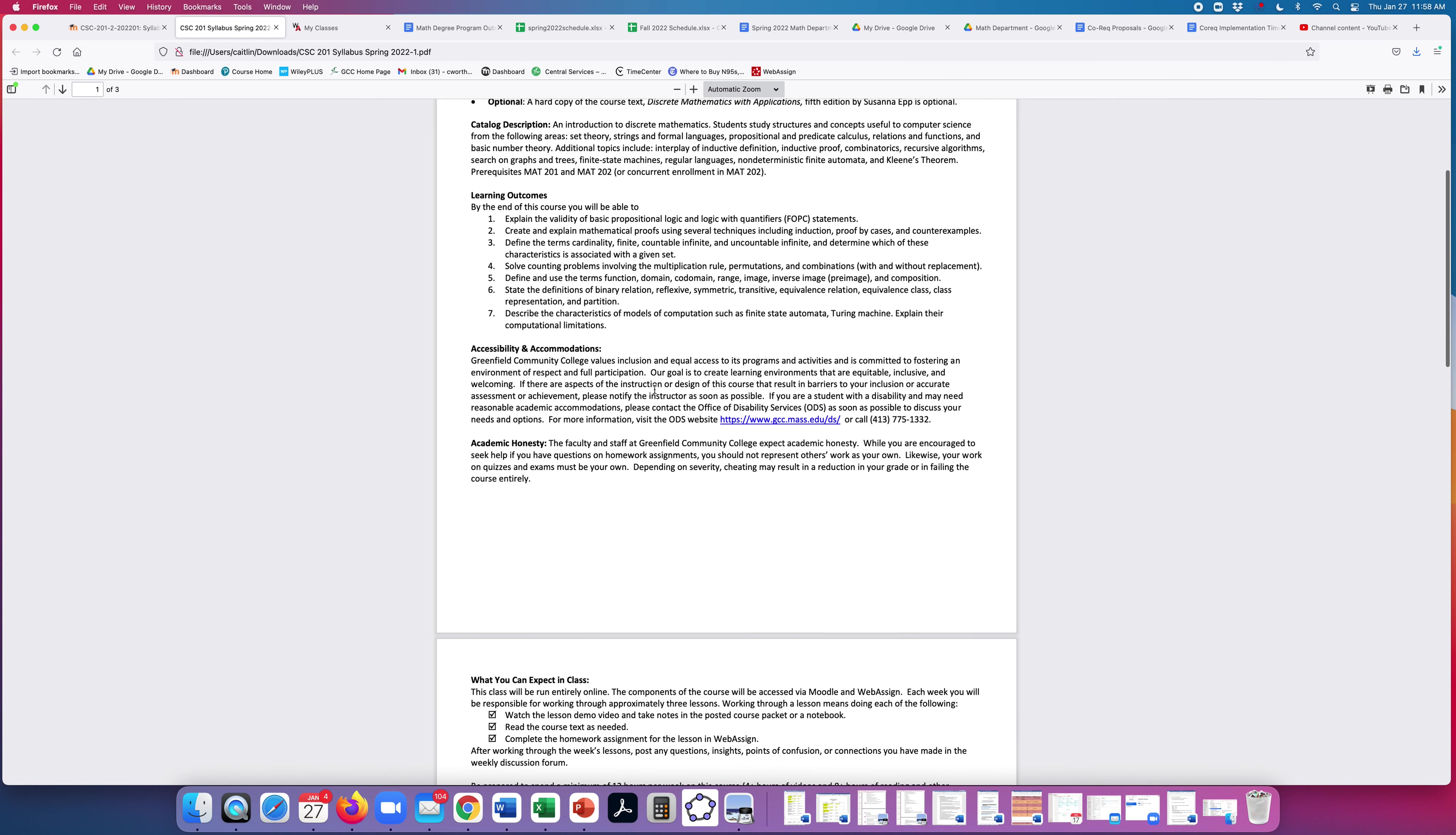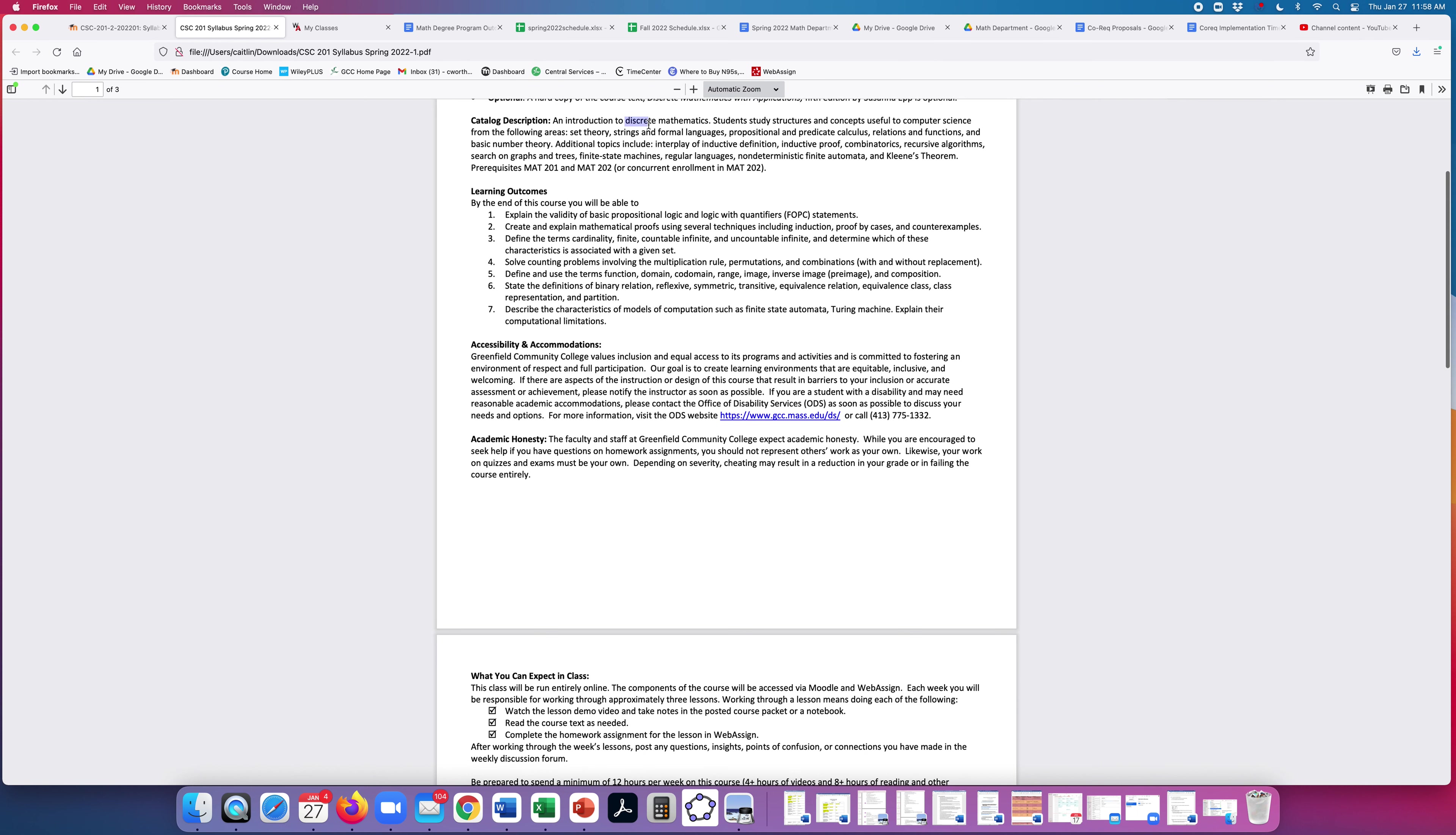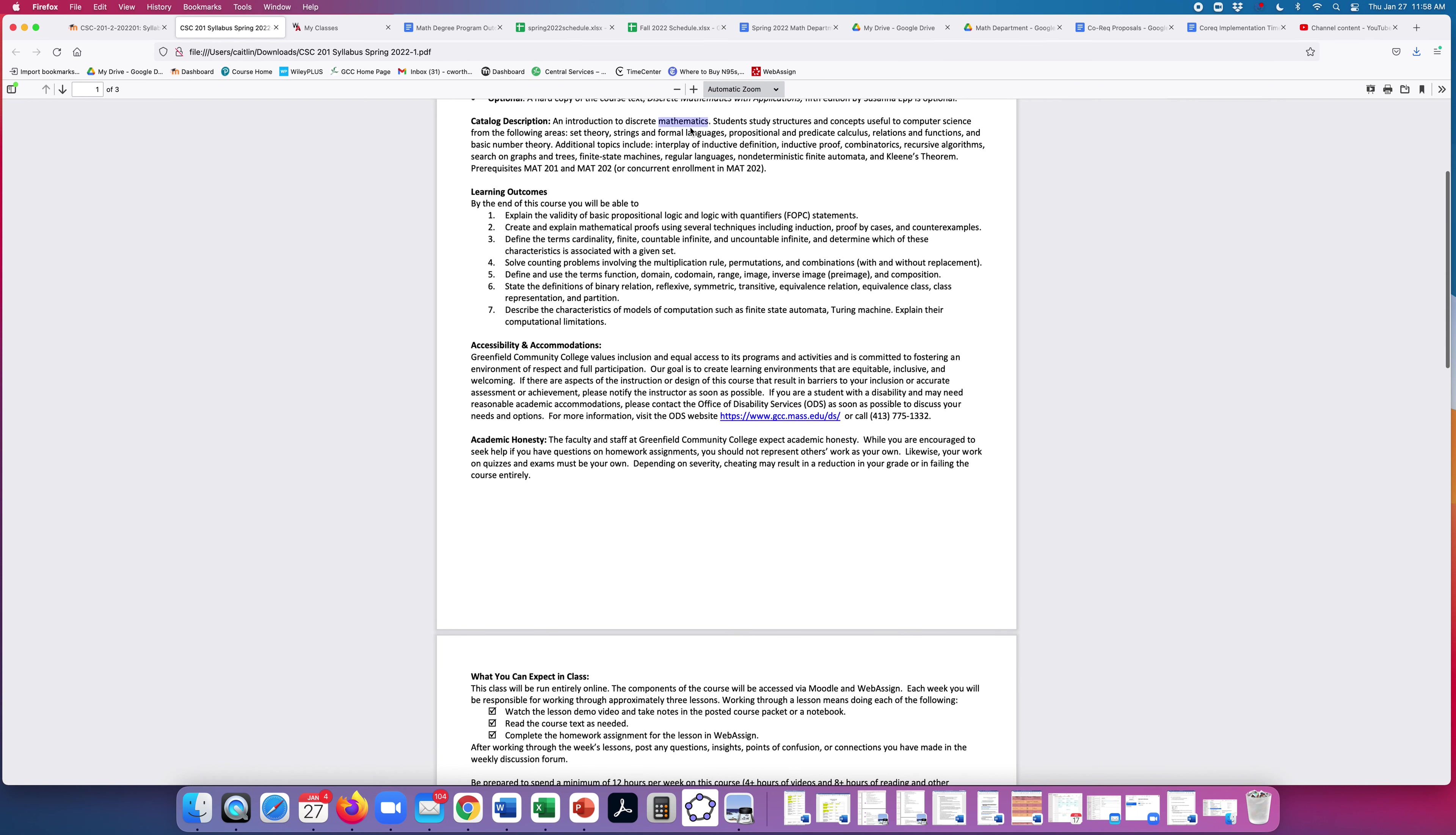So the course description, it's an introduction to discrete mathematics. So you'll see this is pretty much a math class, even though it's designated computer science. We'll study structures and concepts that are useful to computer science from the following areas of math: set theory, strings and formal languages, propositional and predicate calculus, relations and functions, and basic number theory. I will try to point out where things connect and are useful in computer science, but do be aware heading in that this is a math class.